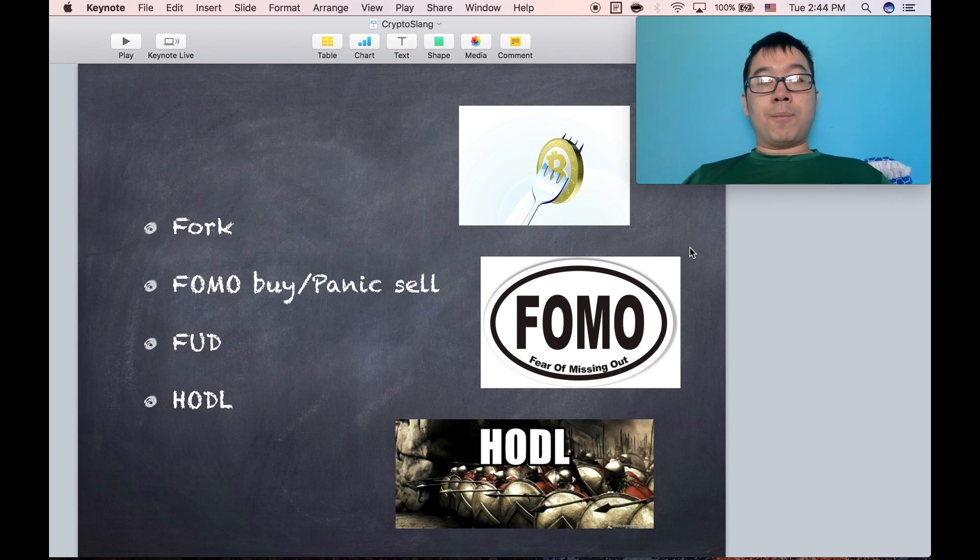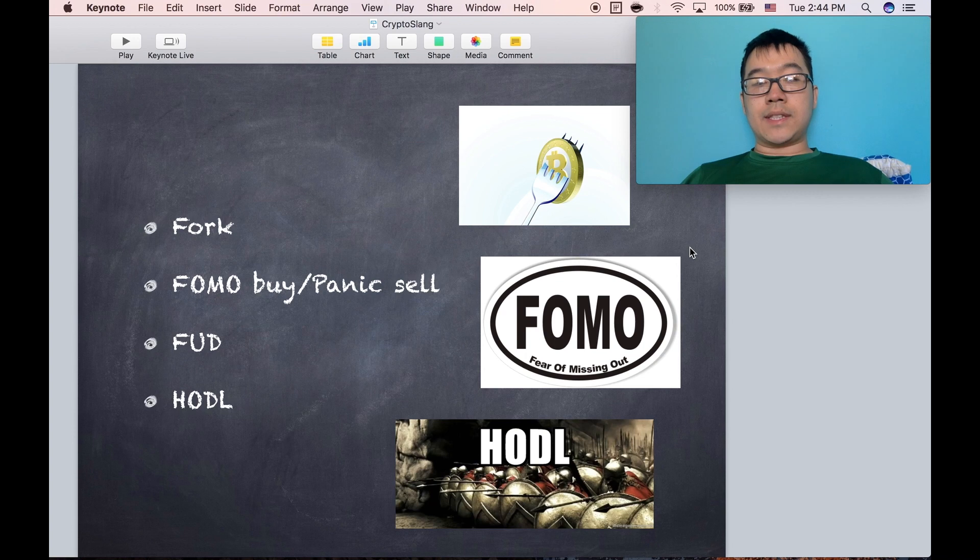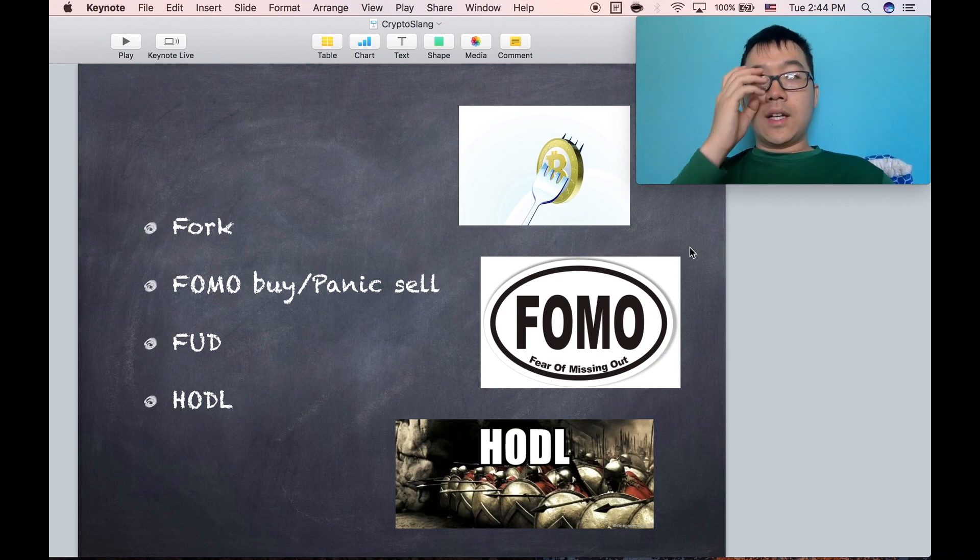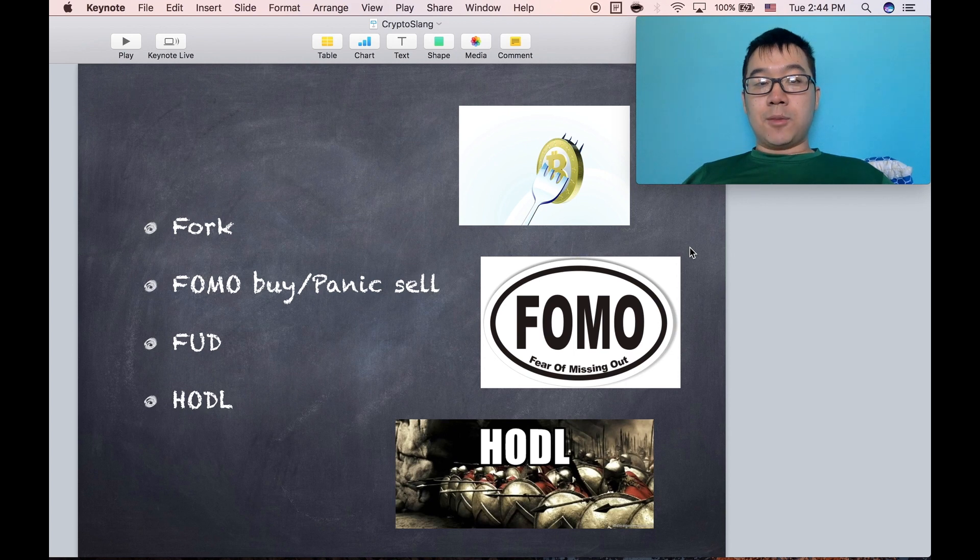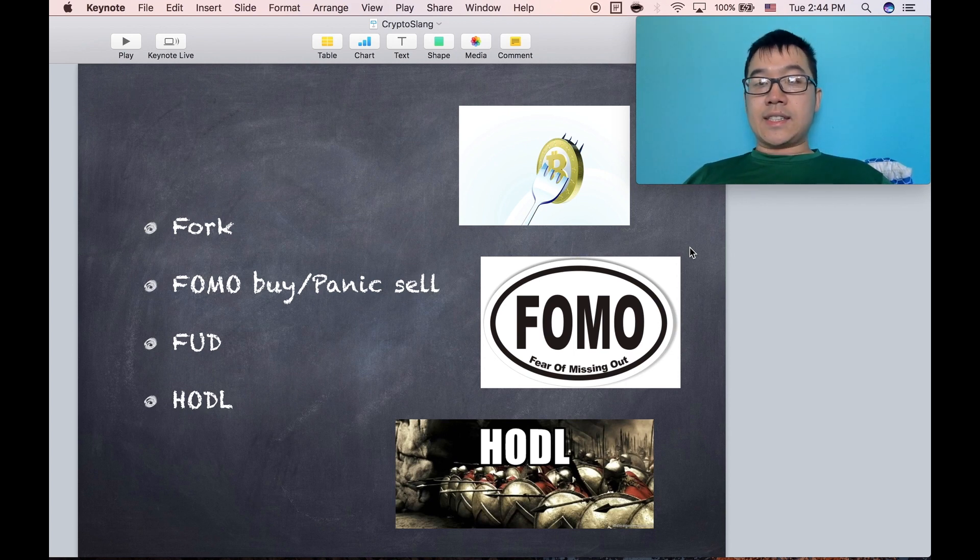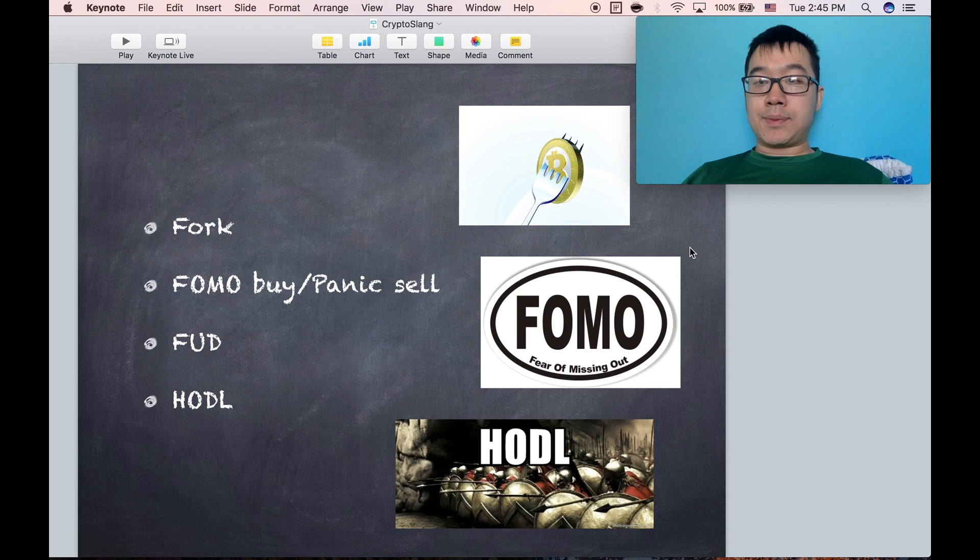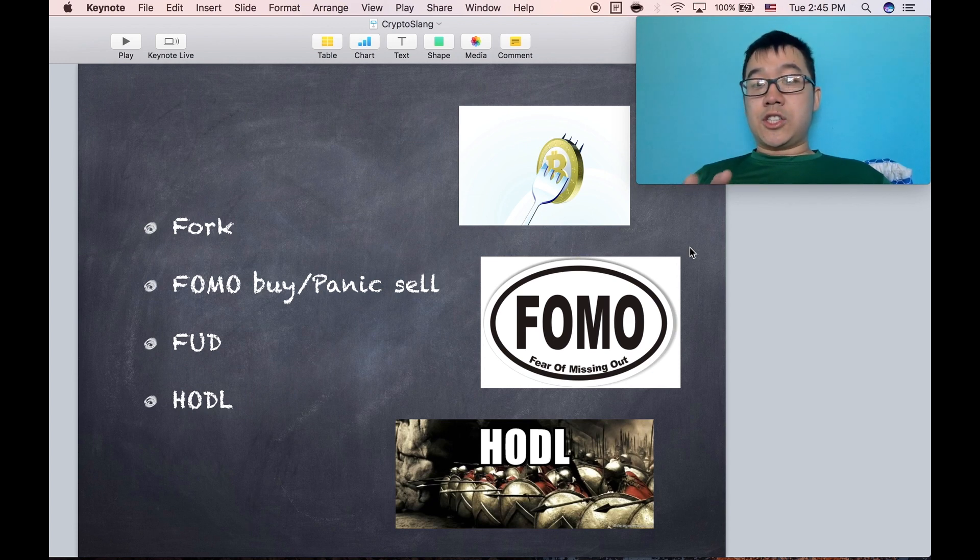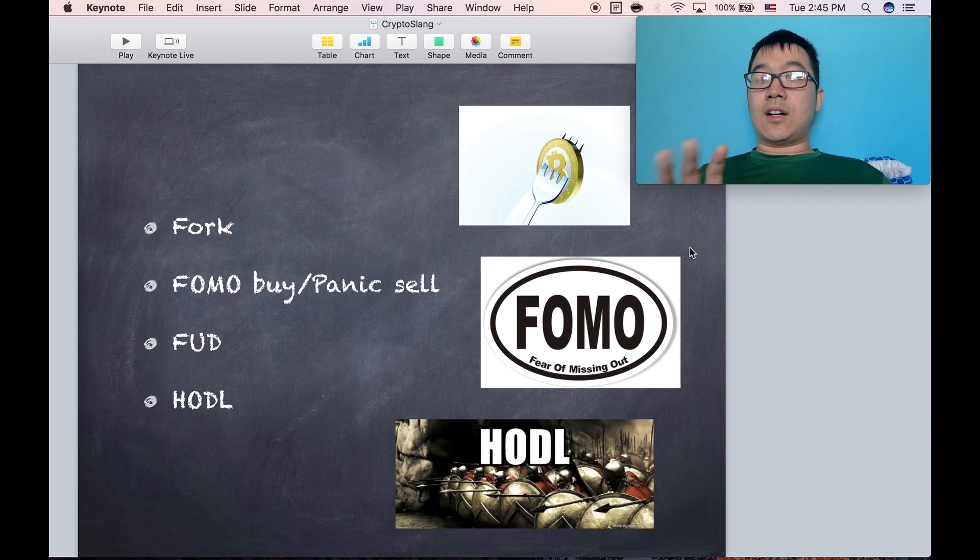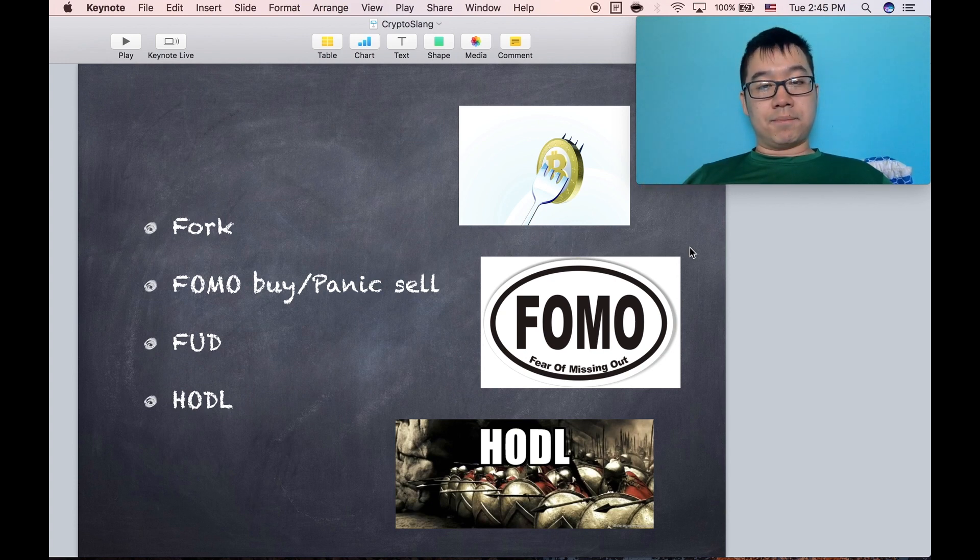FOMO buy. FOMO stands for fear of missing out, and panic sell. FOMO buy means that if the price is going up rapidly you buy it because you don't want to miss out on the growth. Panic sell is if the price drops rapidly you sell your coins because you're worried that it'll go down. Usually both of these are not good to do in the long run.